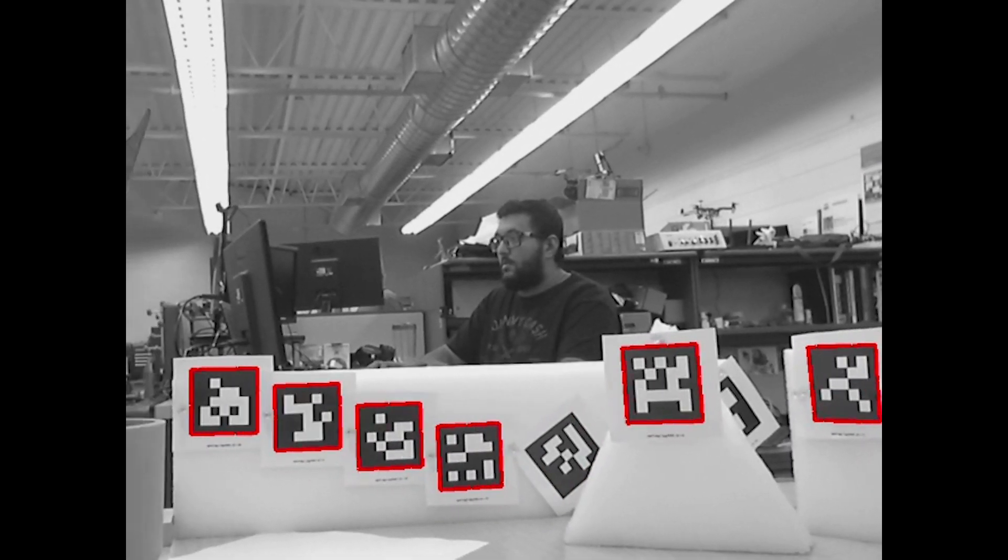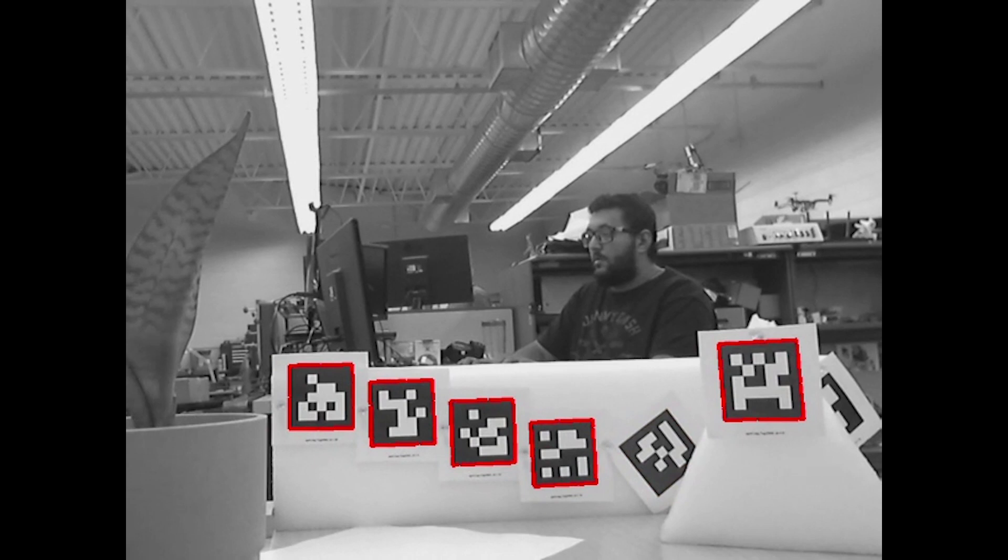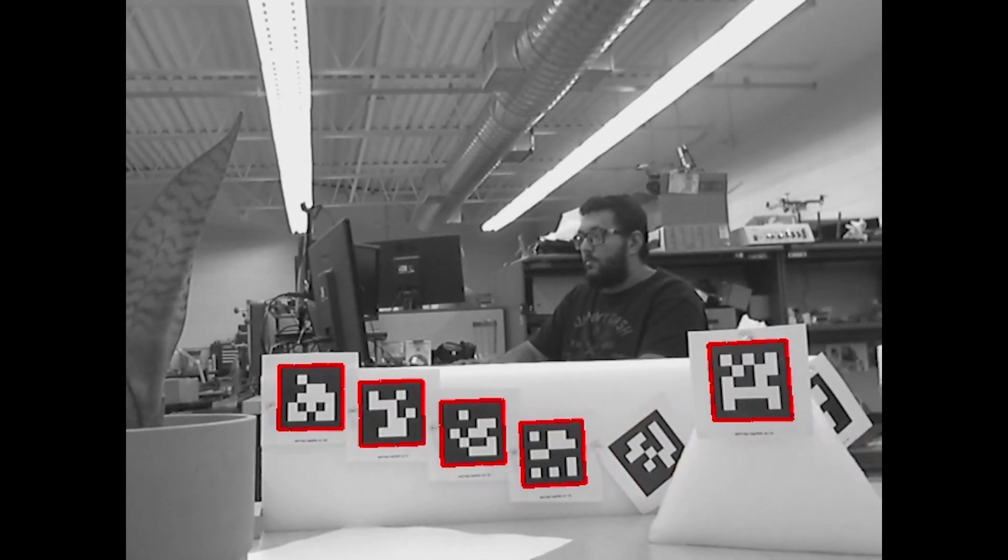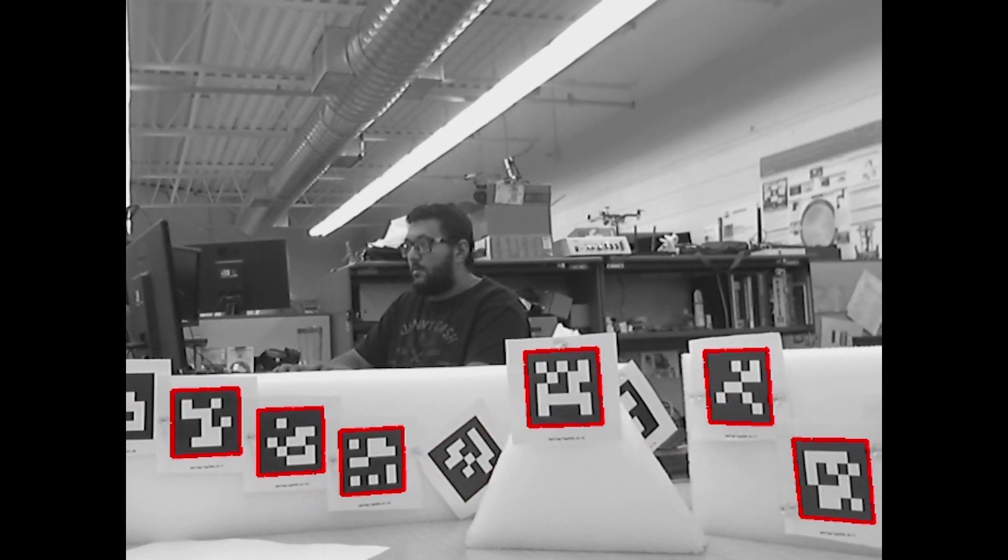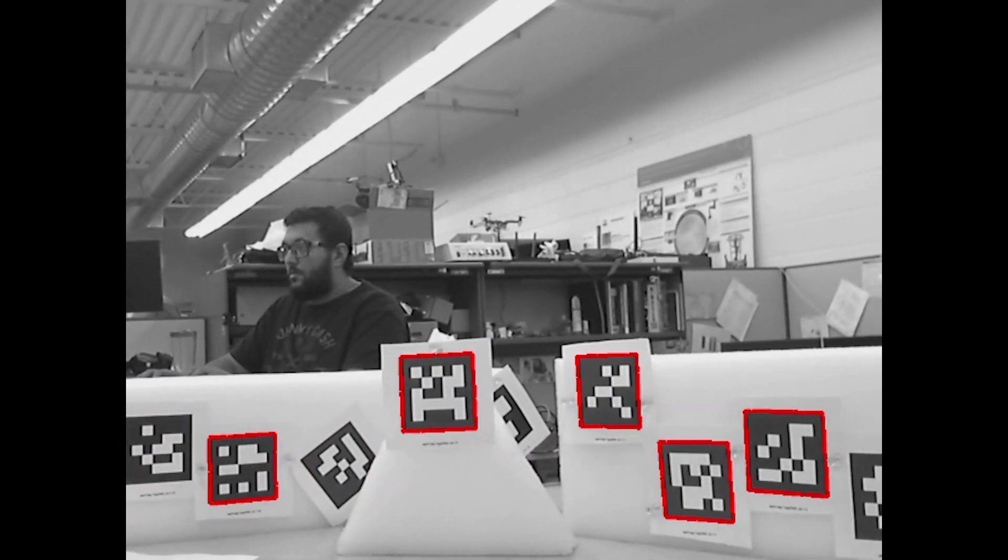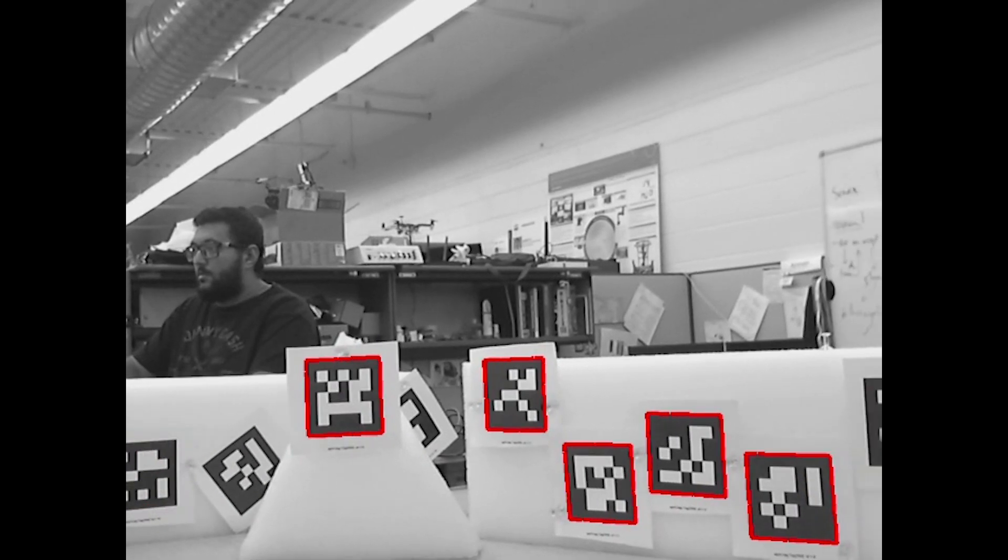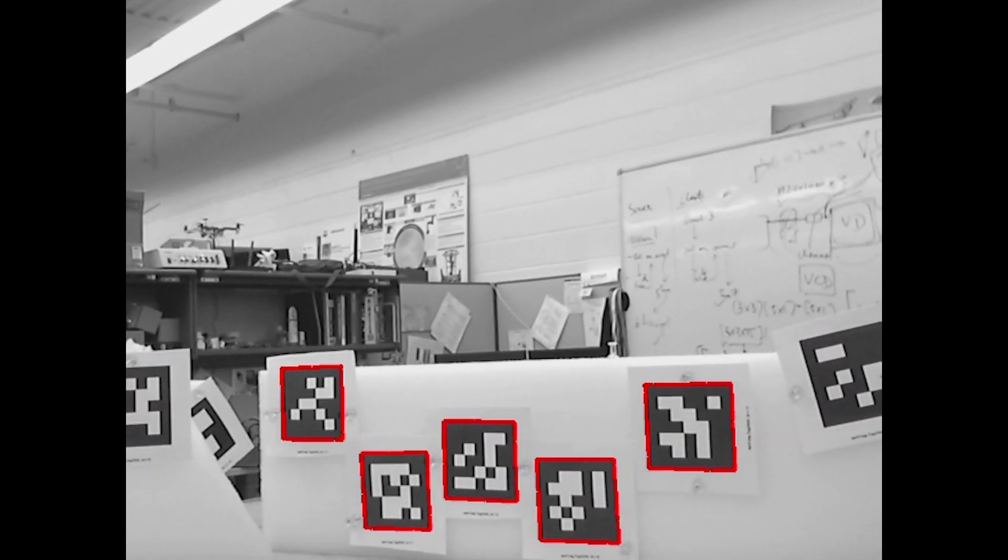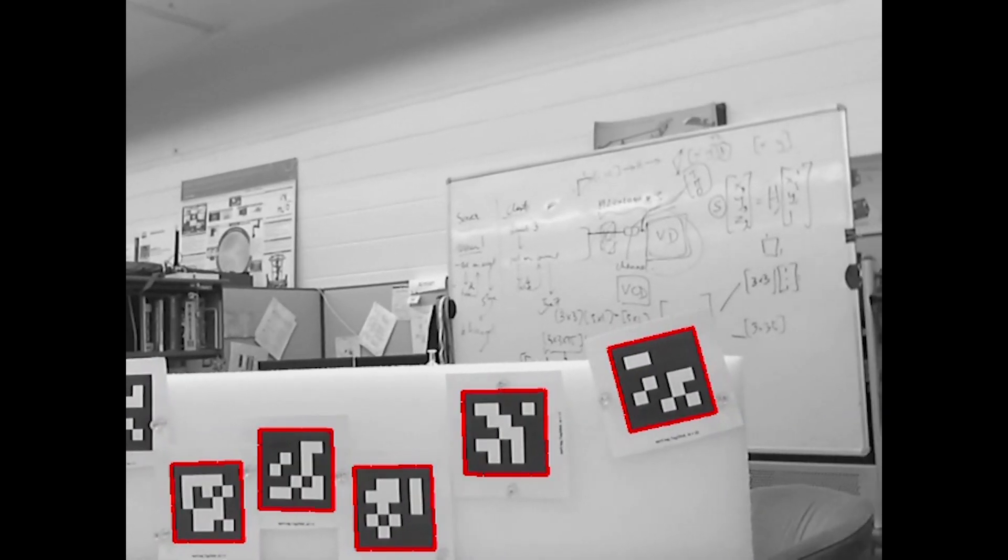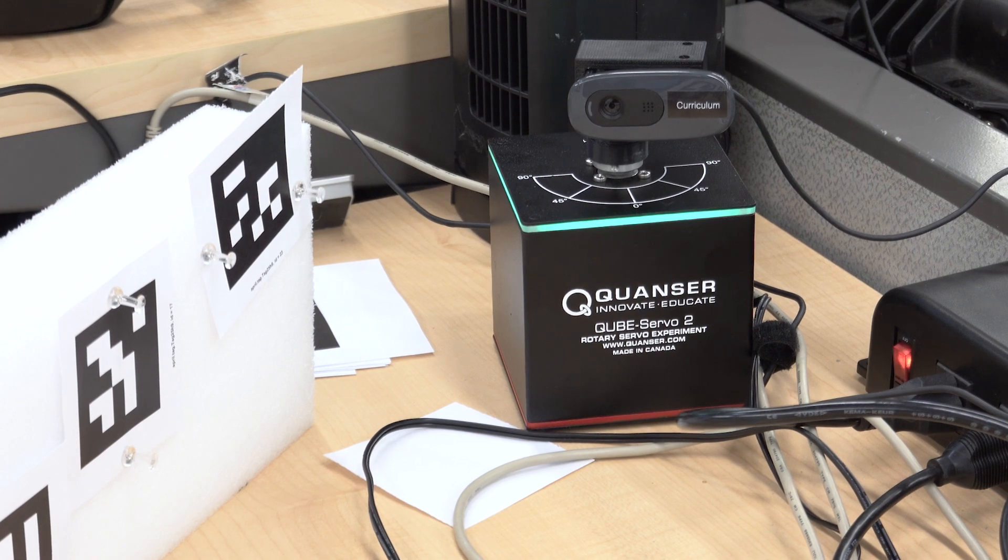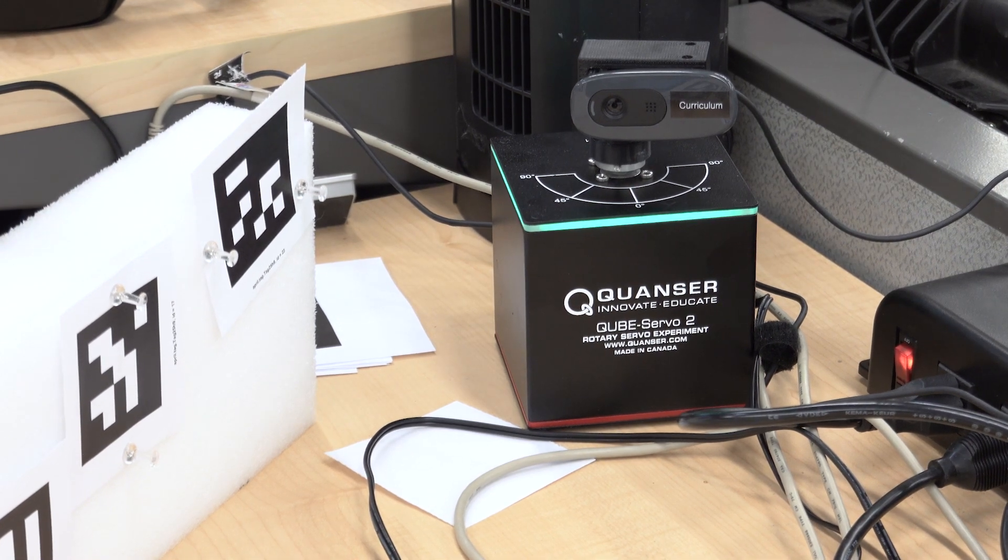What that allows you to do is position each of the tags in space around a known location of the camera. The goal is to take a whole bunch of these cubes that are all connected to individual devices and lay them out around a room.